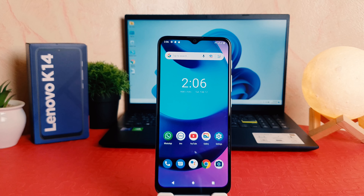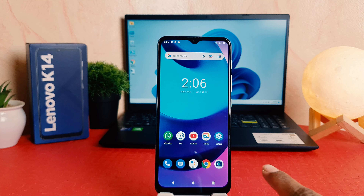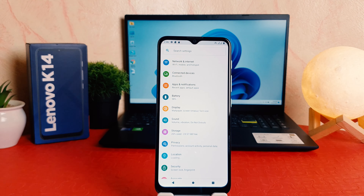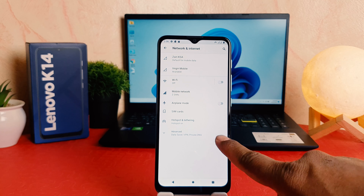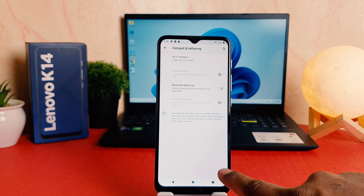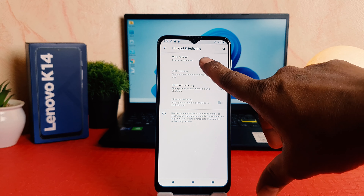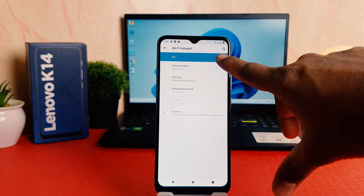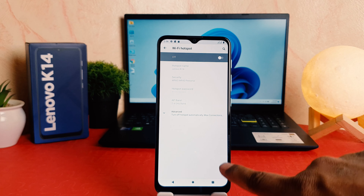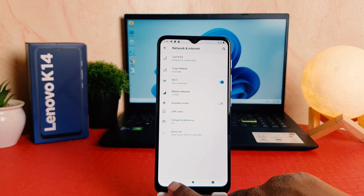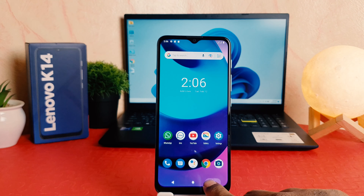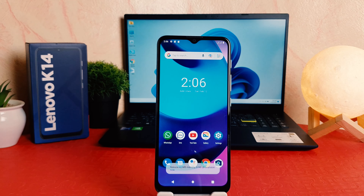If you decide to turn off Wi-Fi Hotspot, you can go back to Settings, then go to Network and Internet, then Hotspot and Tethering, and click on Wi-Fi Hotspot — it can easily turn it off. Within this way you can easily turn on or off Wi-Fi Hotspot in your Lenovo K14.